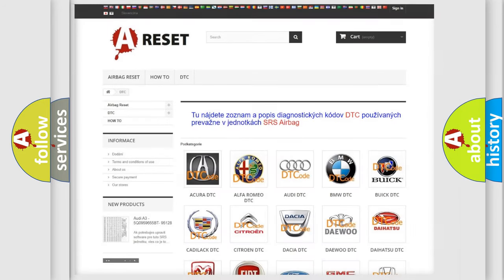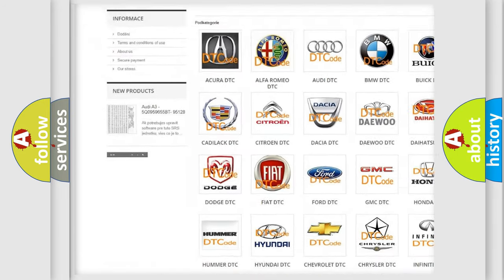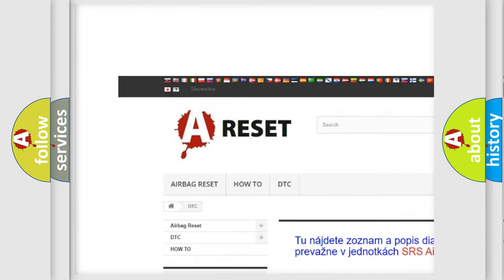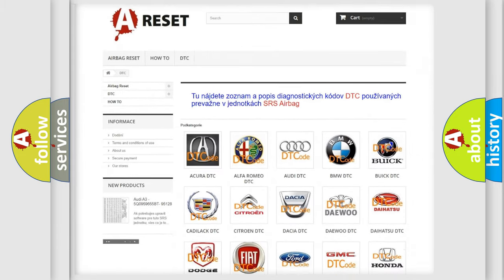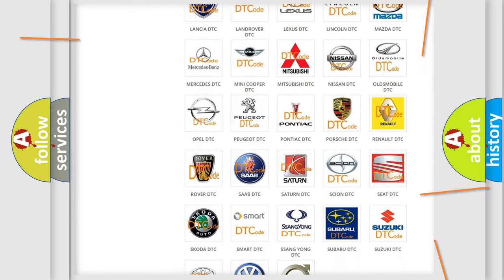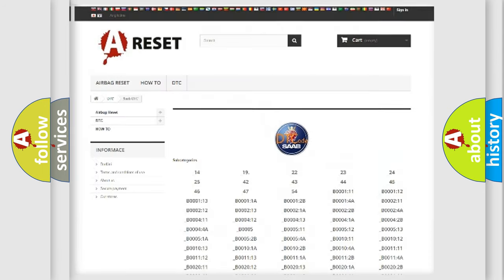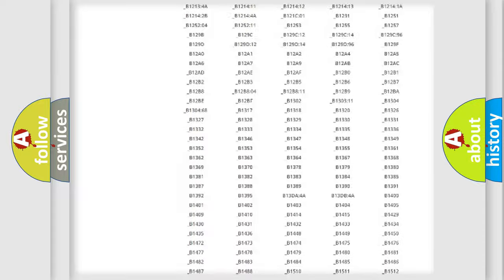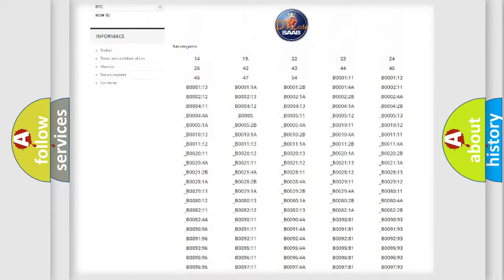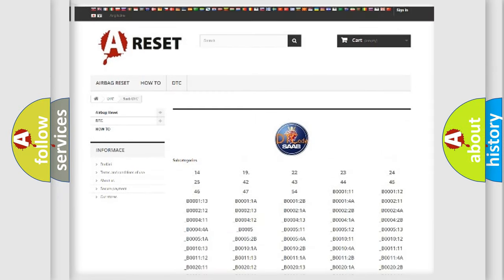Our website airbagreset.sk produces useful videos for you. You do not have to go through the OBD2 protocol anymore to know how to troubleshoot any car breakdown. You will find all the diagnostic codes that can be diagnosed in Saab vehicles, as well as many other useful things.